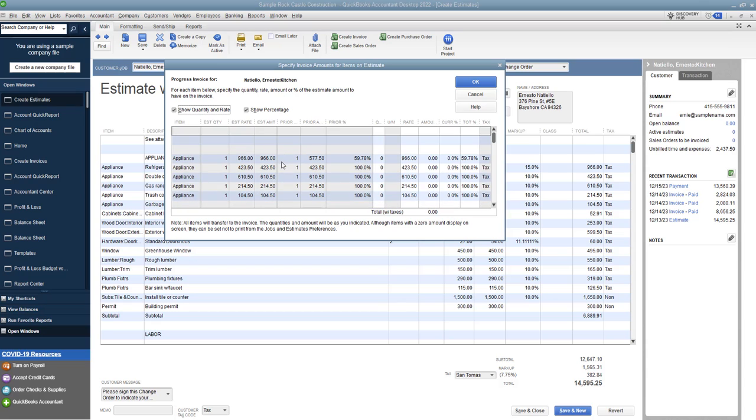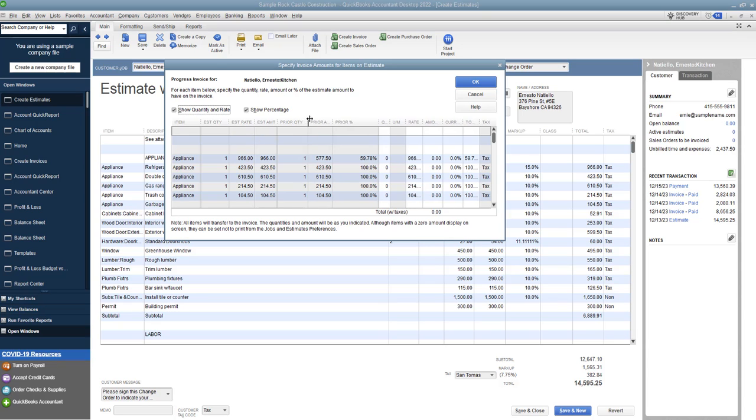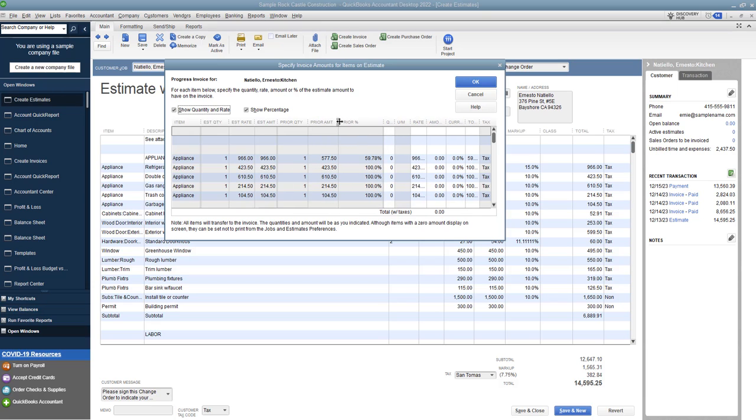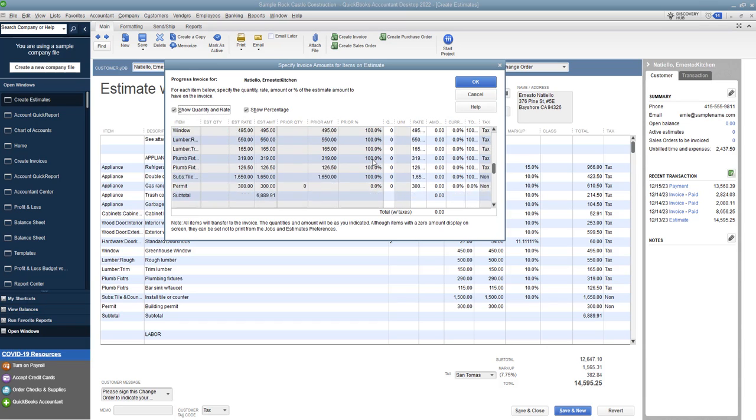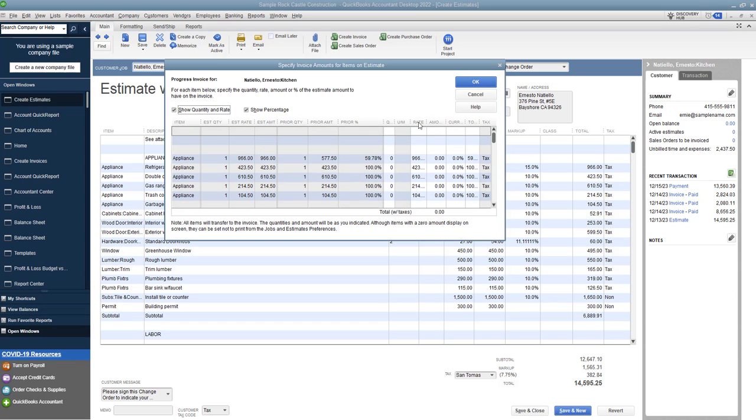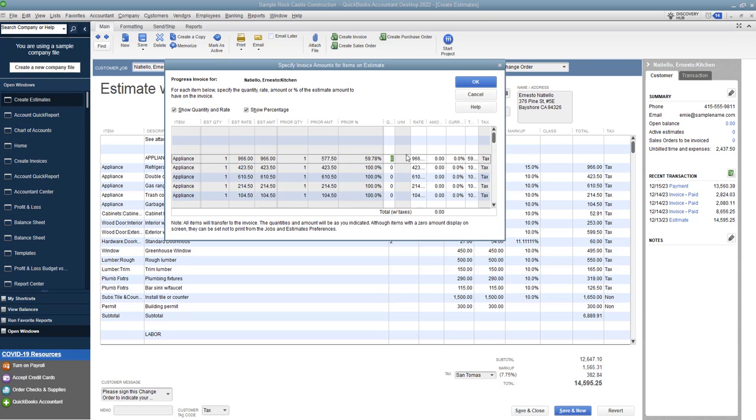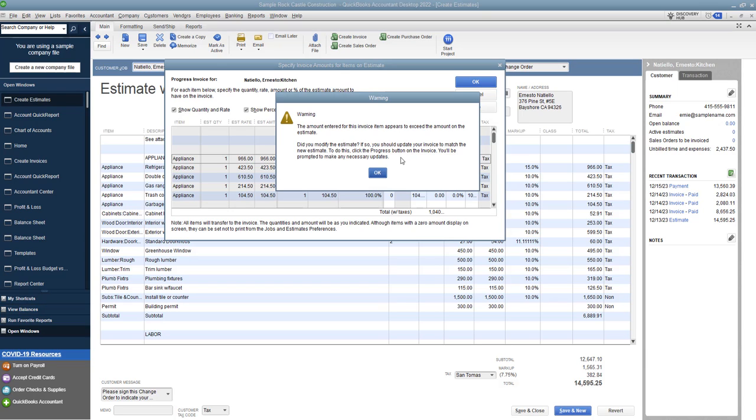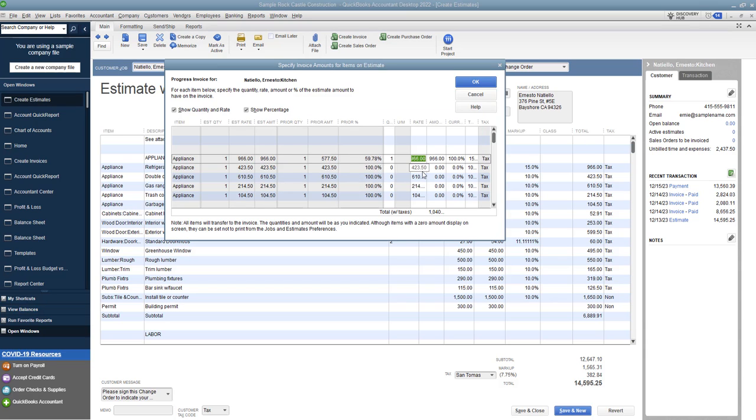So when we bring this screen here, you're going to see show quantity rate, show percentage. And when you read through these columns, you'll see, this is everything that was on that estimate behind us here. And we have the quantity, the rate, the amount, prior quantity, prior amount, prior percent. So this shows you how much has already been billed. So this one, for example, there's a couple of things that have not been billed. And then you'll see the rate and the amount and the current percent. So if I say here, let me just type in here, what you can do is say quantity.